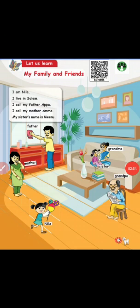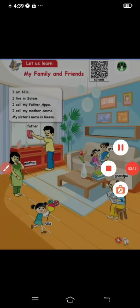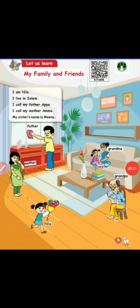Next, about Nila's family. See the picture. In this picture, there are many members — Nila's father, Nila's mother, Nila's grandma, Nila's grandpa, Nila's sister. So many members in this family. Nila's family is a big family.